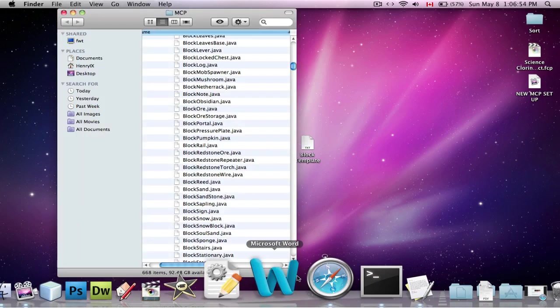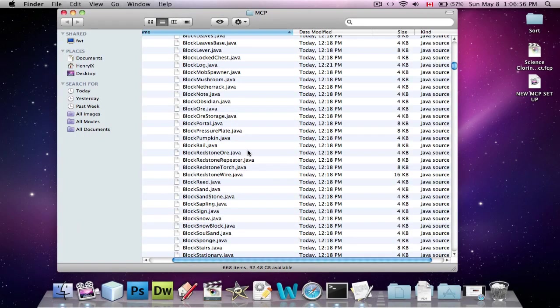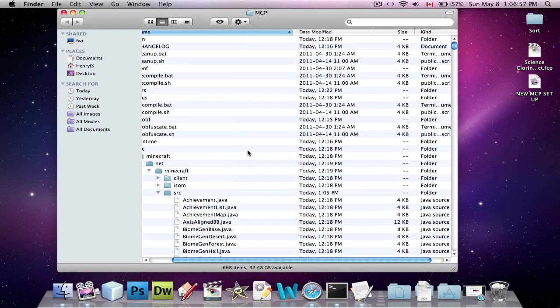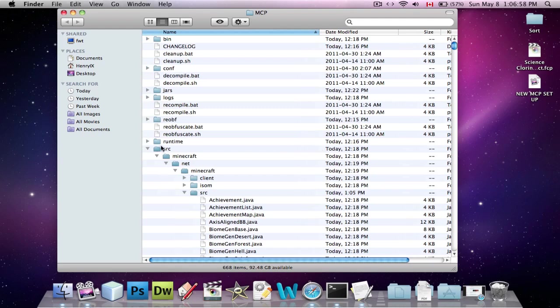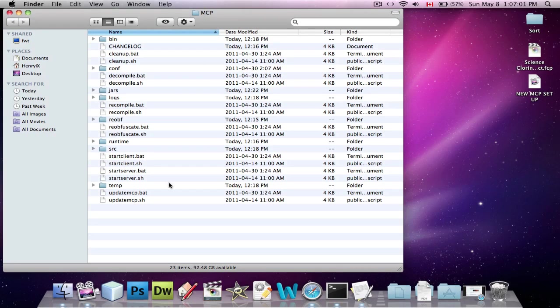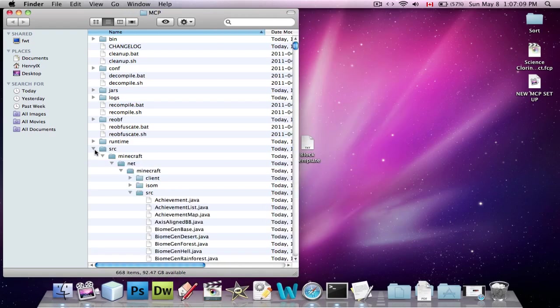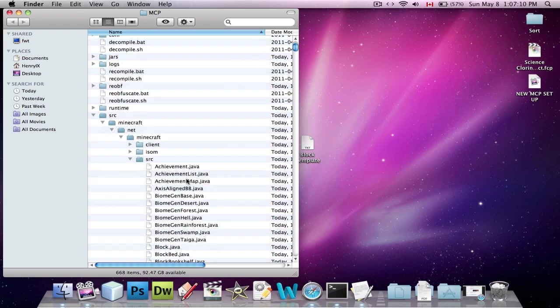I'm going to assume you've already set up MCP. If you haven't, go watch the setup MCP tutorial on my channel somewhere. Or, I might put a link up. Anyway, yes, so this is how you create your own block.